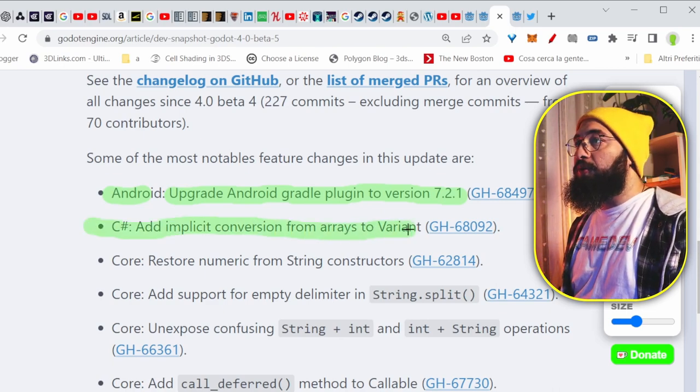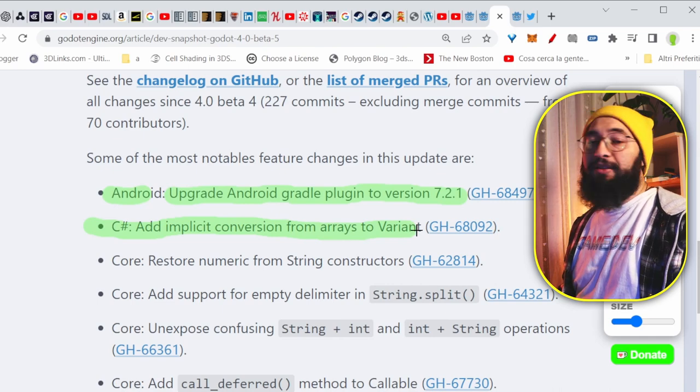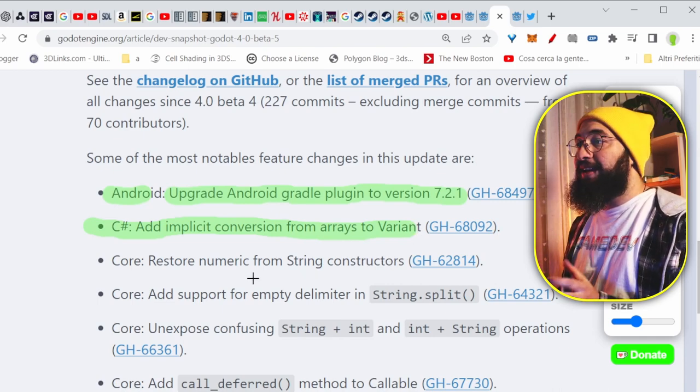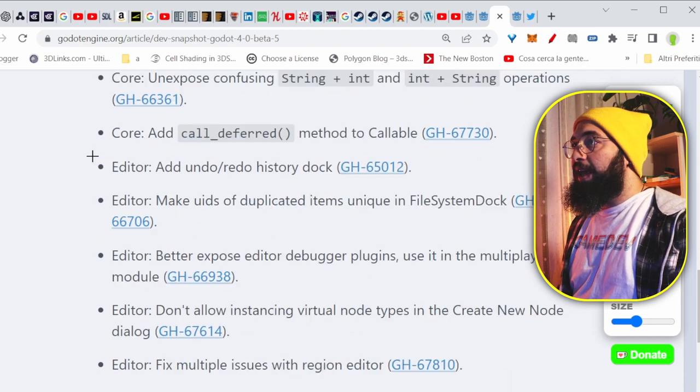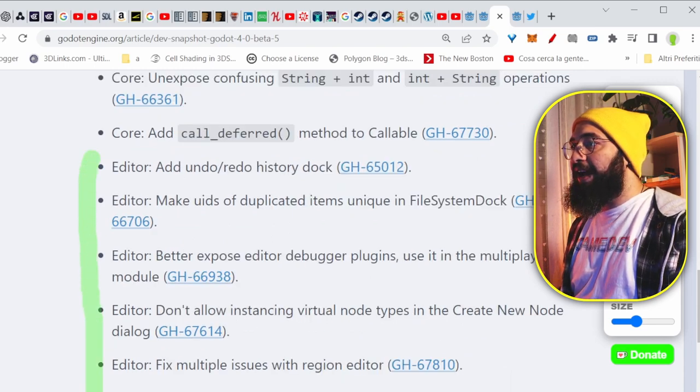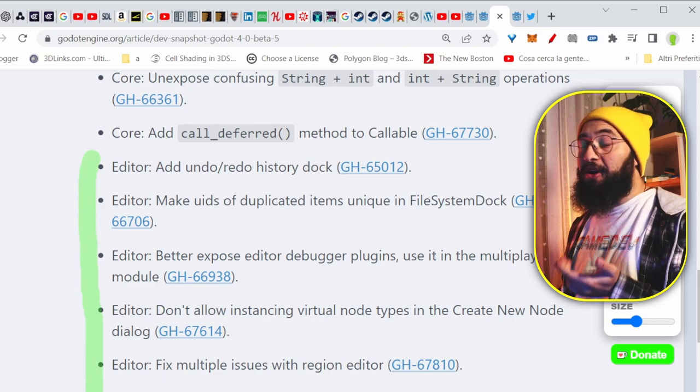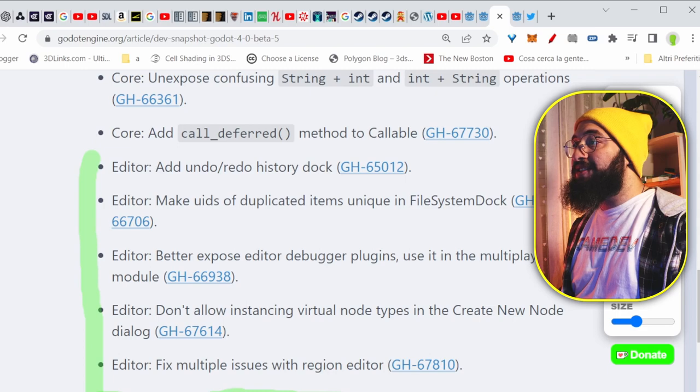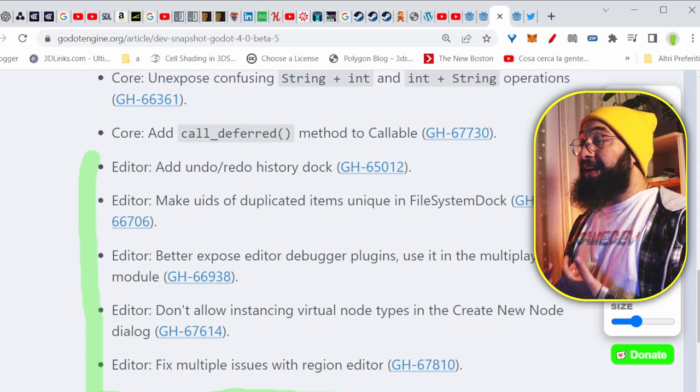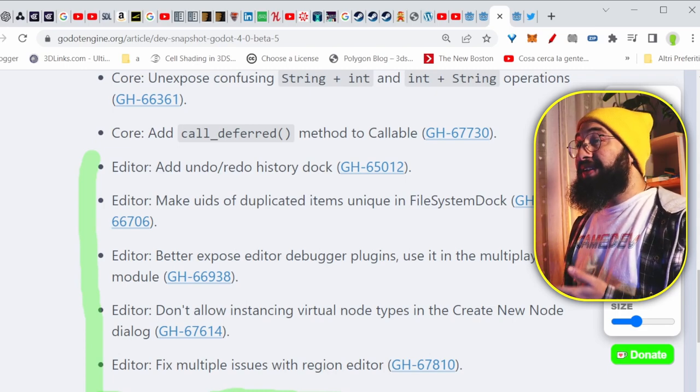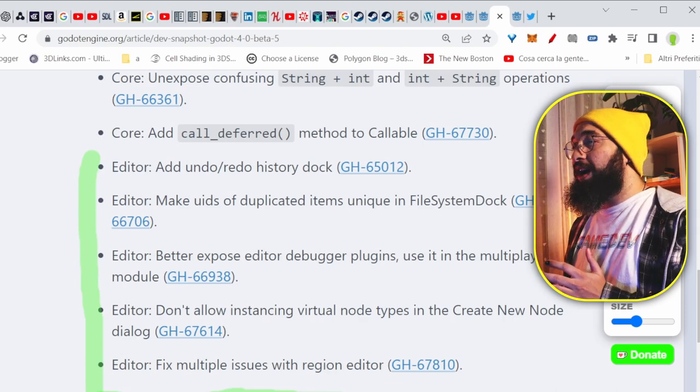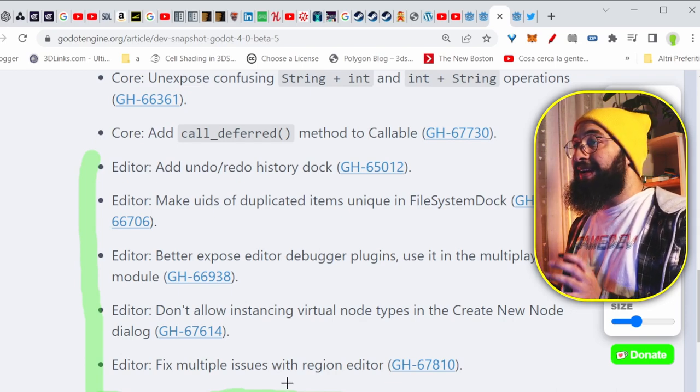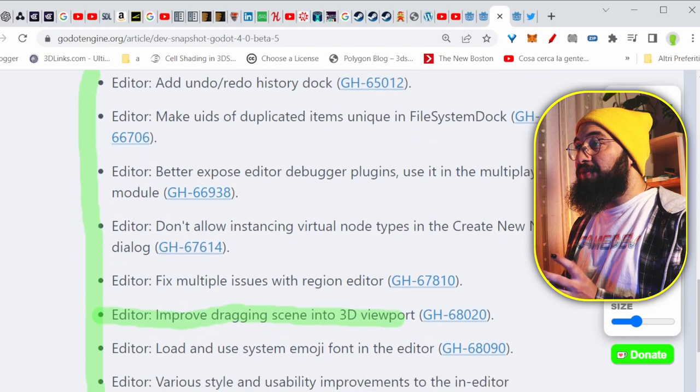There's some improvement on the C-sharp part, but I'm not using C-sharp, and I can't say that much about that. And you can see that there's a lot of things that are happening right in the editor. Every day is becoming more and more stable, and you can see that the editor improved dragging scenes into the 3D viewport. And that's great, because having lagging scenes is quite annoying when you are working in the editor. You want things to be fluid.